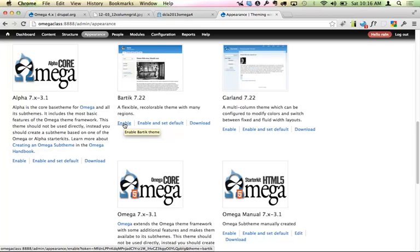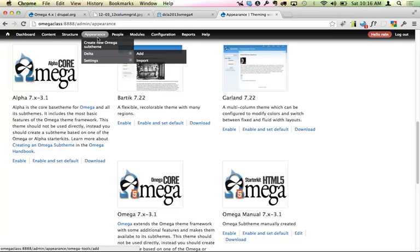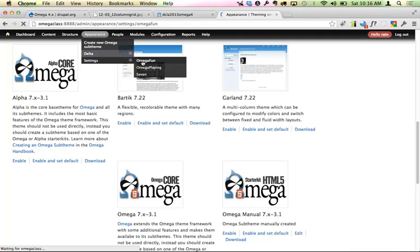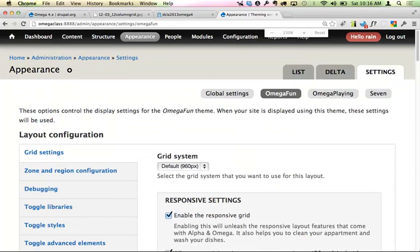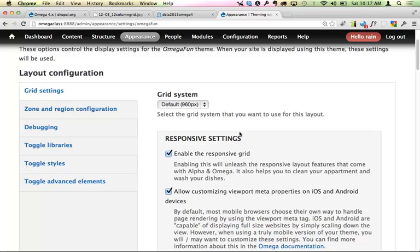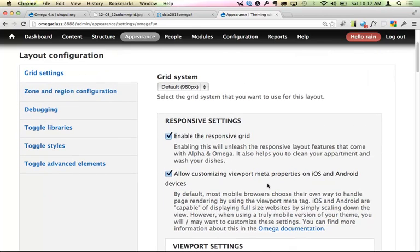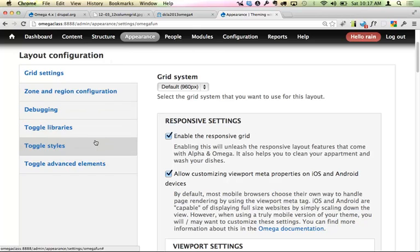Once you have the theme installed, now it's time to configure it — and this is where Omega 3 is incredibly powerful. Under Appearance, go to Settings, and take a look at all the configuration options available directly in the interface. Your CSS still needs to happen in your stylesheets for the most part, but sometimes you'll have someone you can't give stylesheet access to — we'll talk about what your options are there.